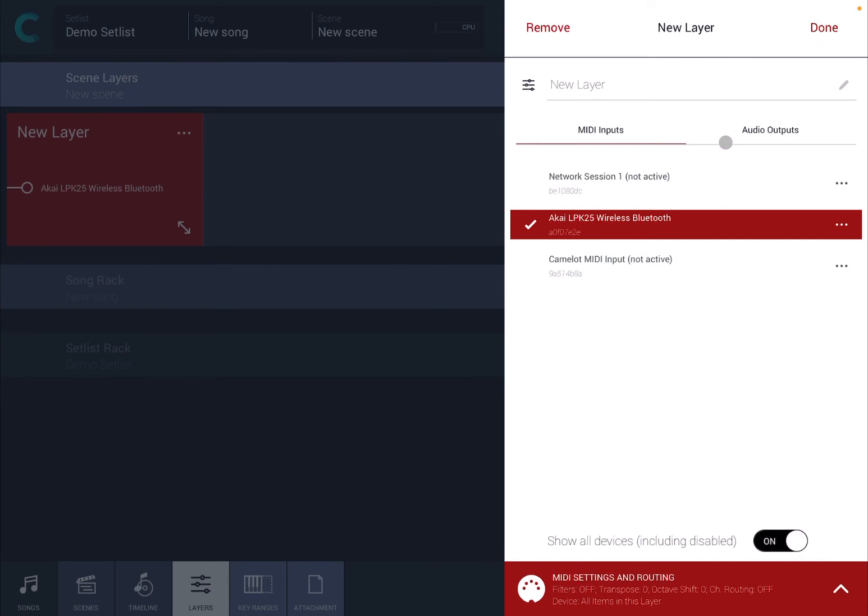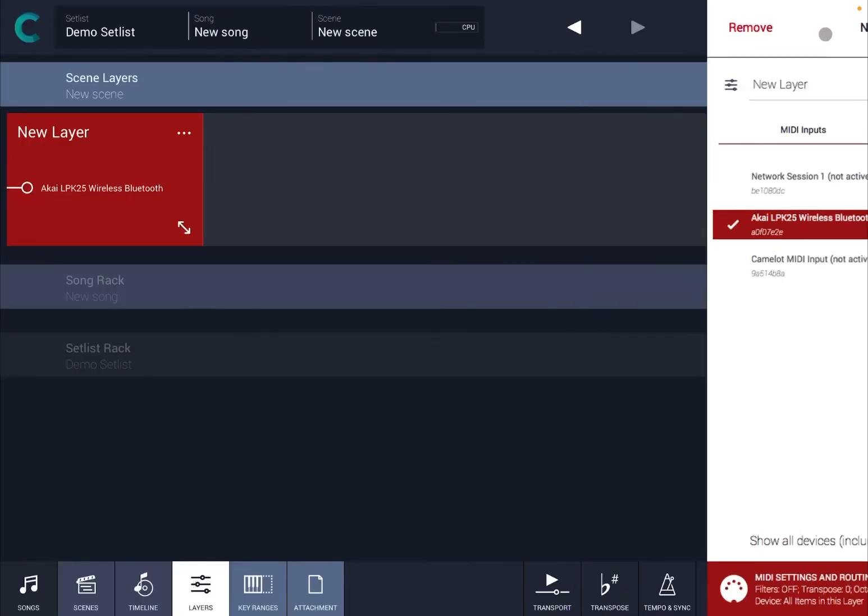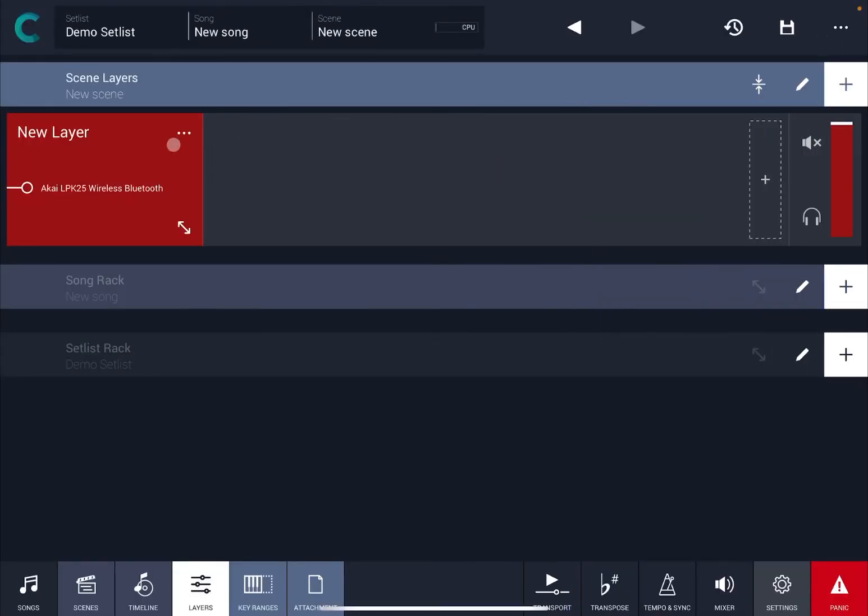When you've done that, click on Done. You can see here you have the MIDI controller on your layer as a connector.